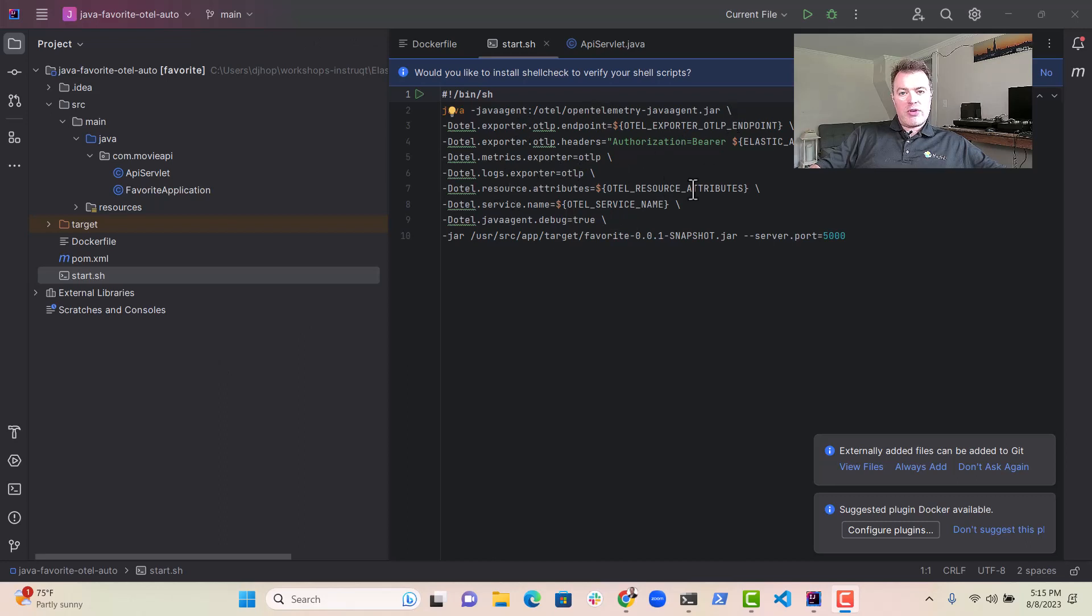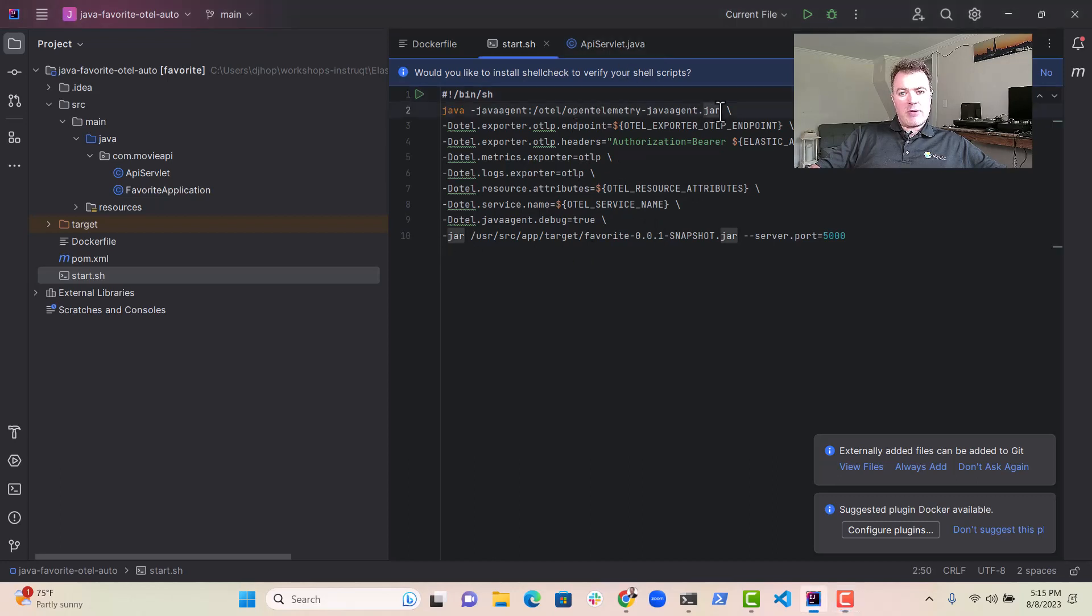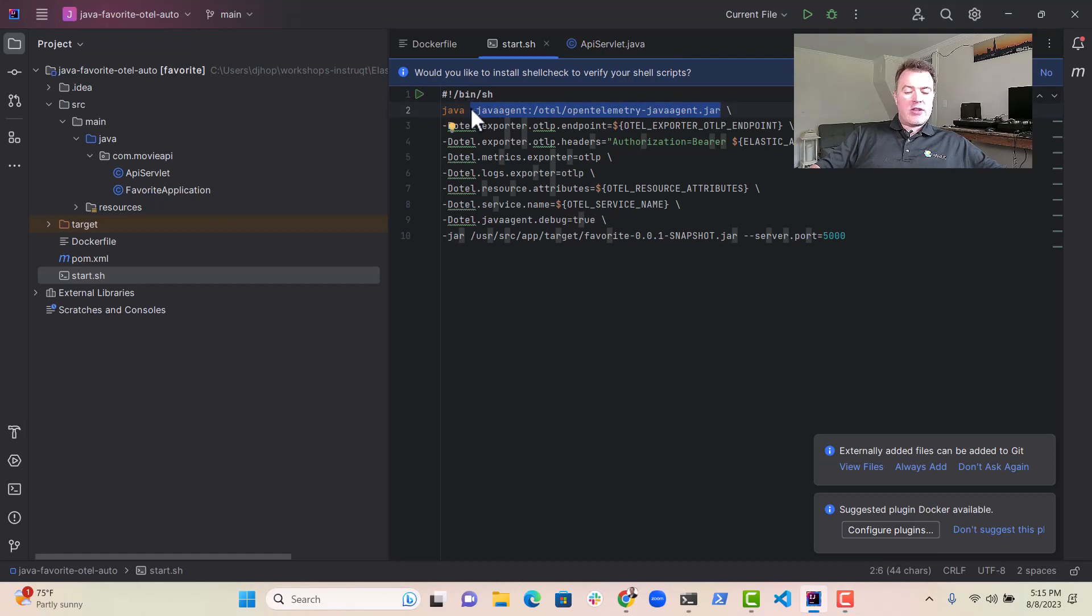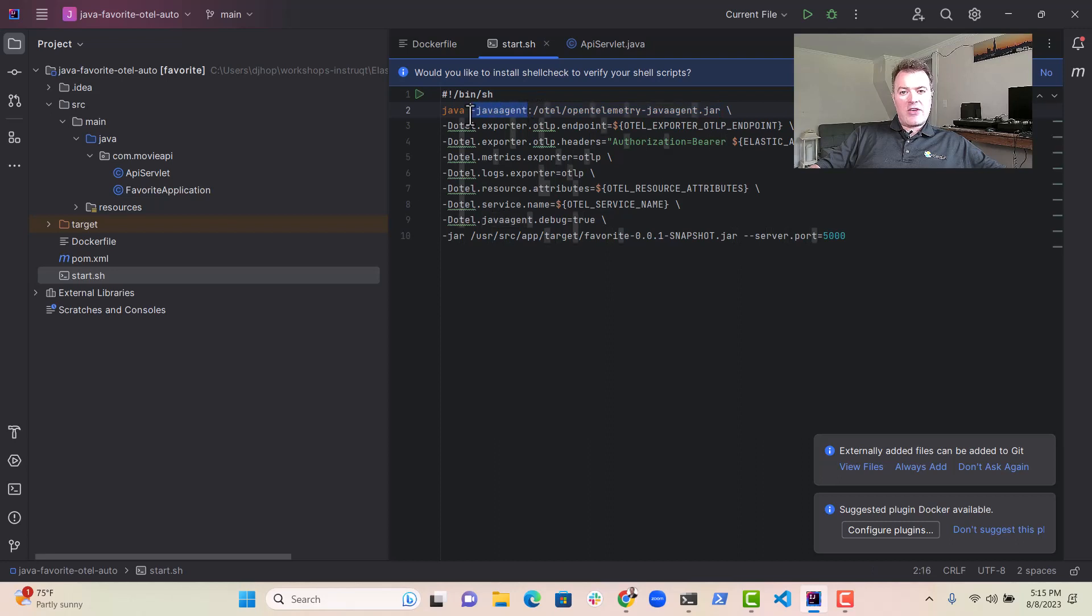resource attributes, and service name. And then we point at the OpenTelemetry Java agent jar file using the minus Java agent command line argument in Java.